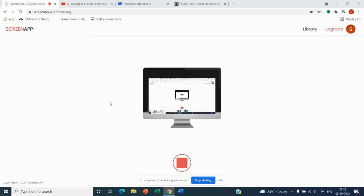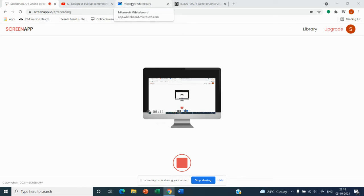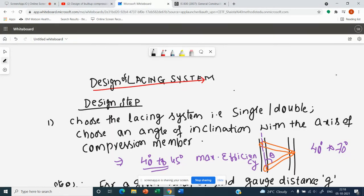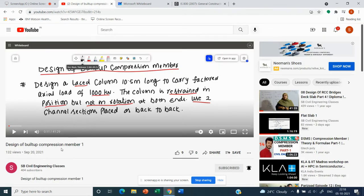Hello students, welcome back to the next part of the video on built-up compression member design. Today we will see the design of lacing system. To understand this part of the design of built-up compression member, you have to watch my previous video on the design of built-up compression member.